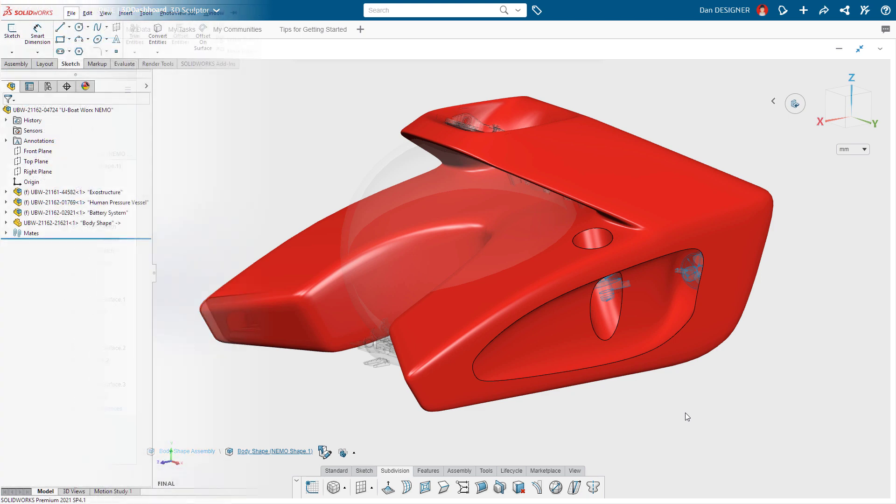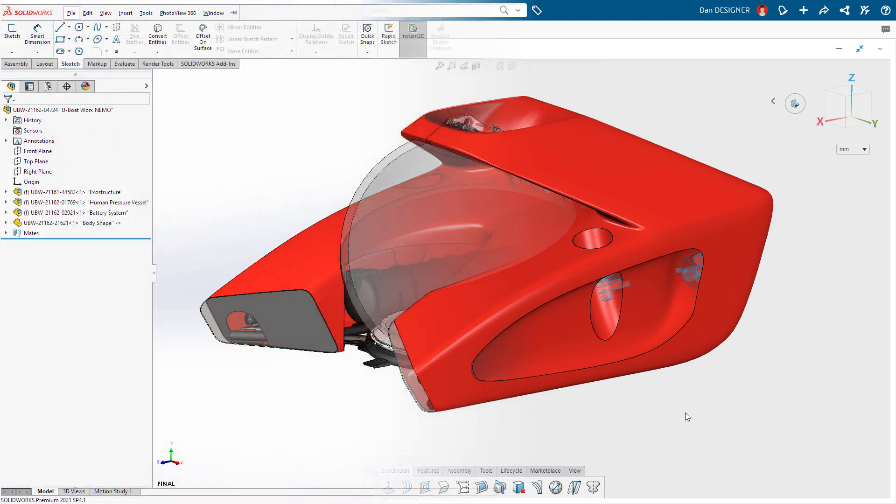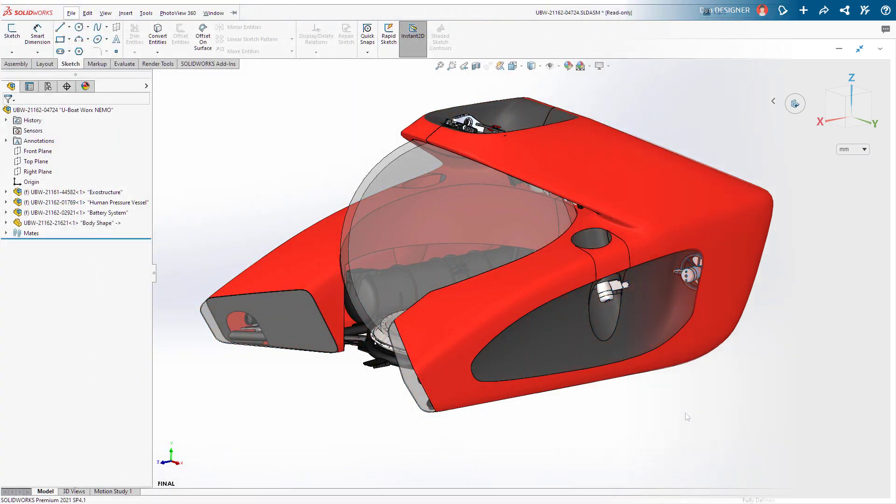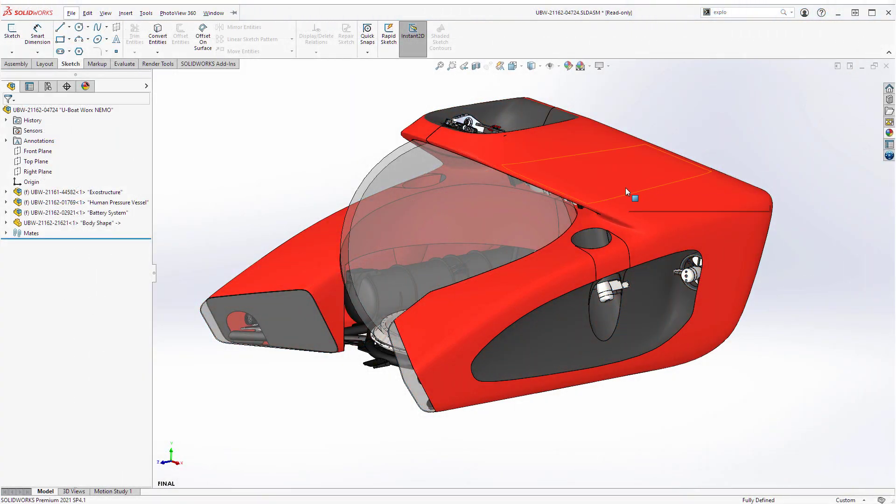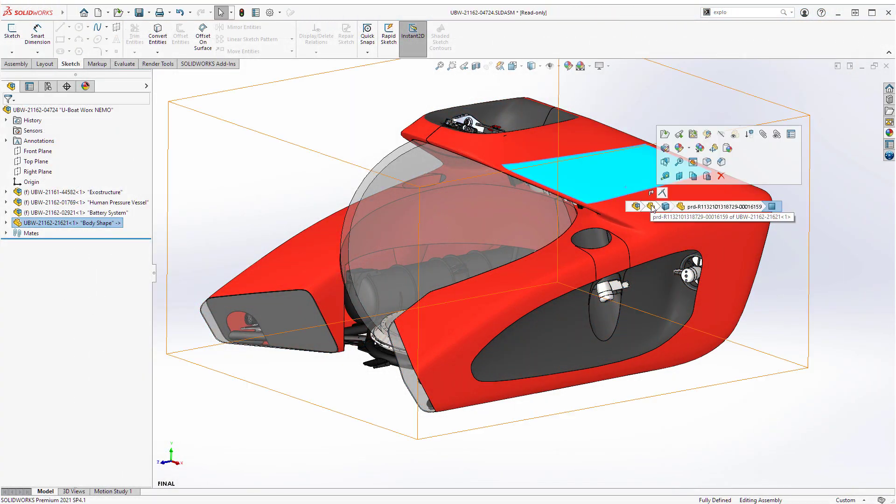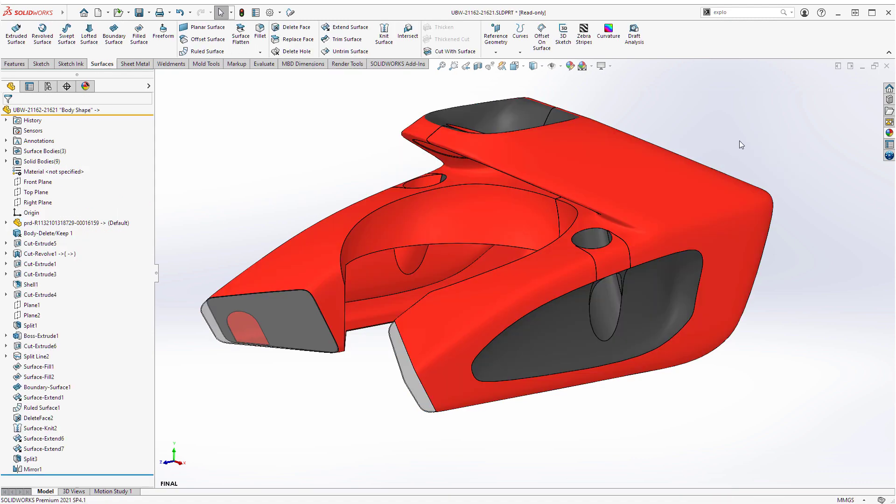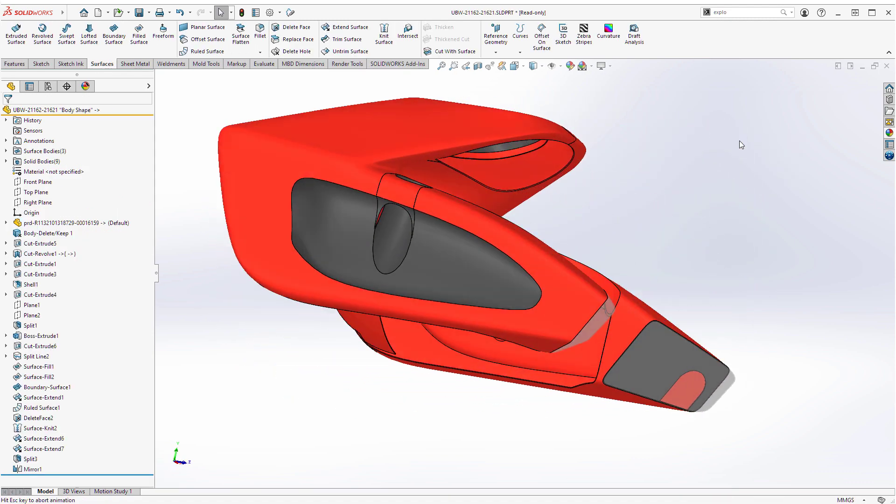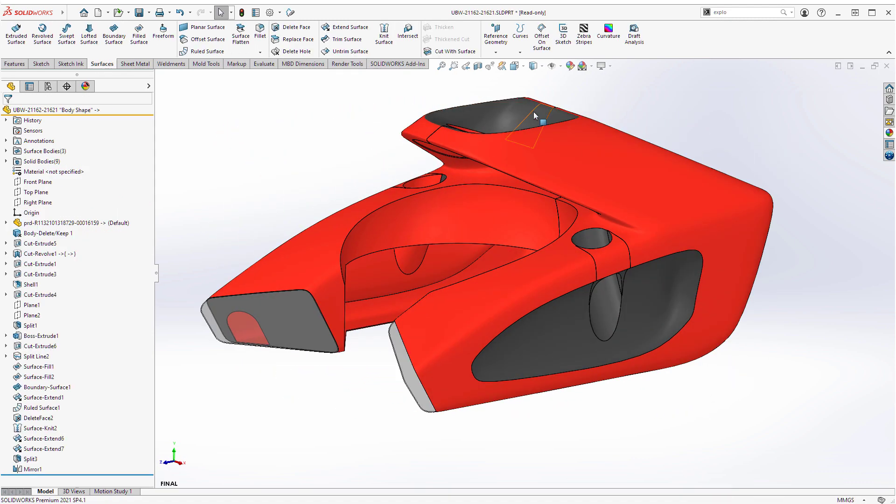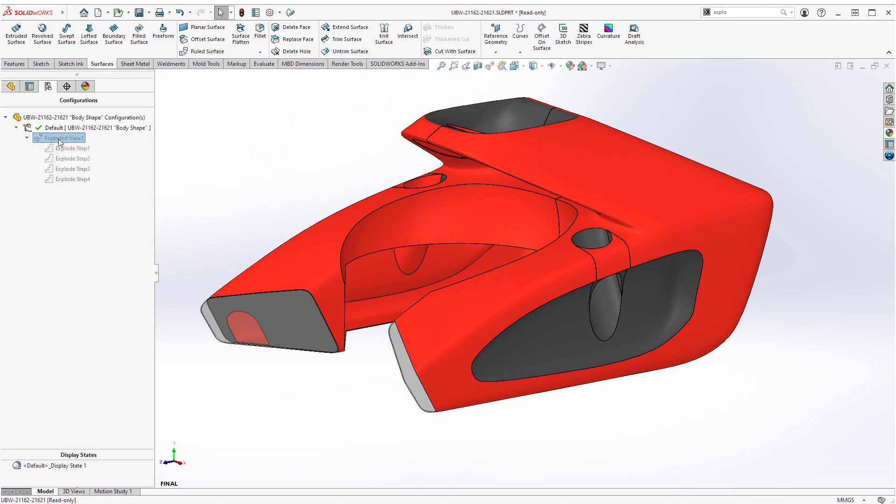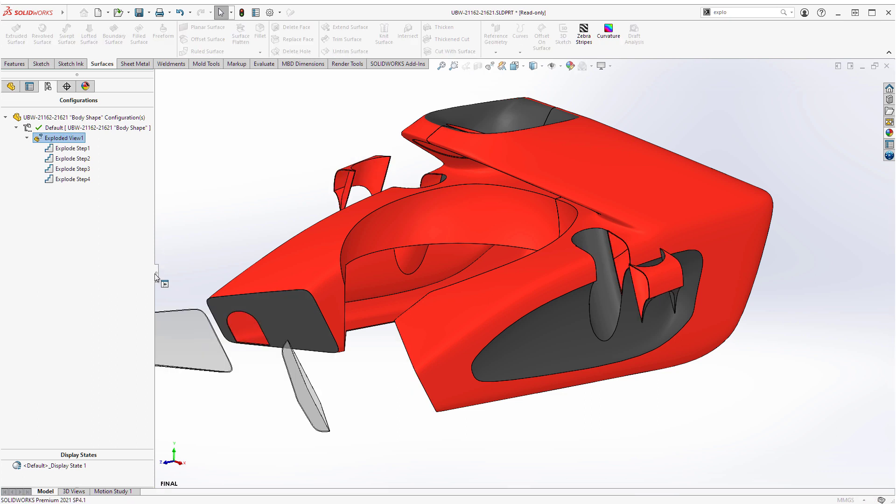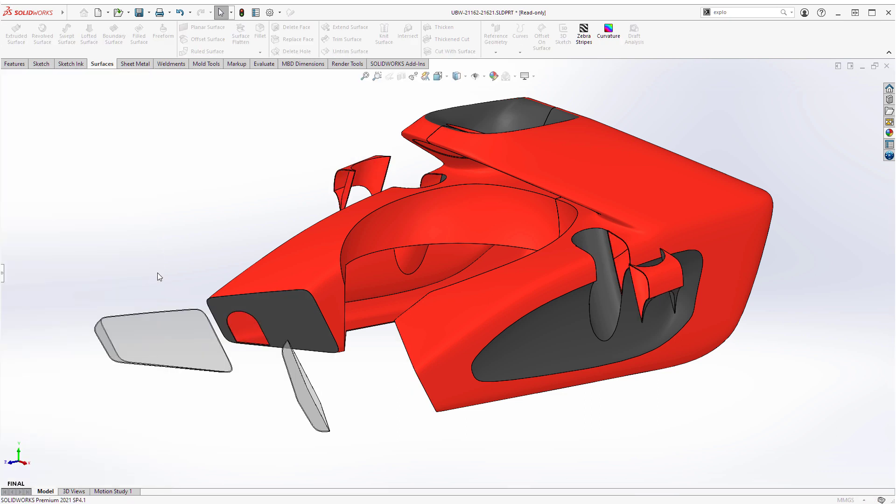Jumping back to SOLIDWORKS, the model has been updated and Don has made further progress on the parametric features. He's even split the body into multiple components using the master modeling technique. It won't be long before this project is wrapped up.